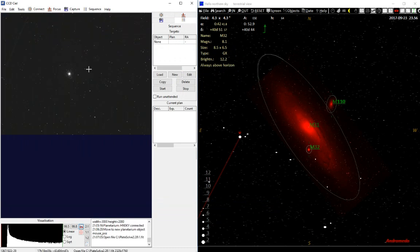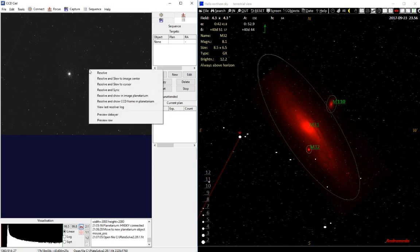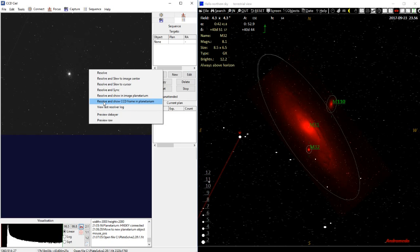So this is an image, and I think it's M92. And then you have a right mouse button menu, and there you can say, for example, Resolve and show an image in the Planetarium Program, or you can say Resolve and show the CCD frame in the Planetarium Program. Let's first try this one.